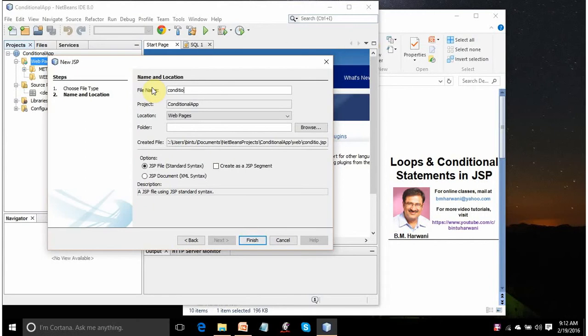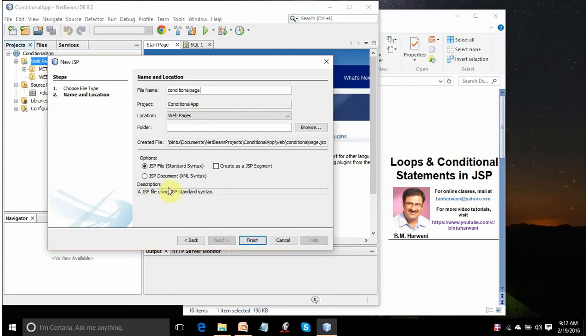It is asking what JSP file name you want to give. Conditional, whatever, or you can give Conditional Page. Whatever. Select JSP File Standard Syntax option. Because you are not creating any JSP segment or JSP doc file. Let it be the default. Click on Finish.